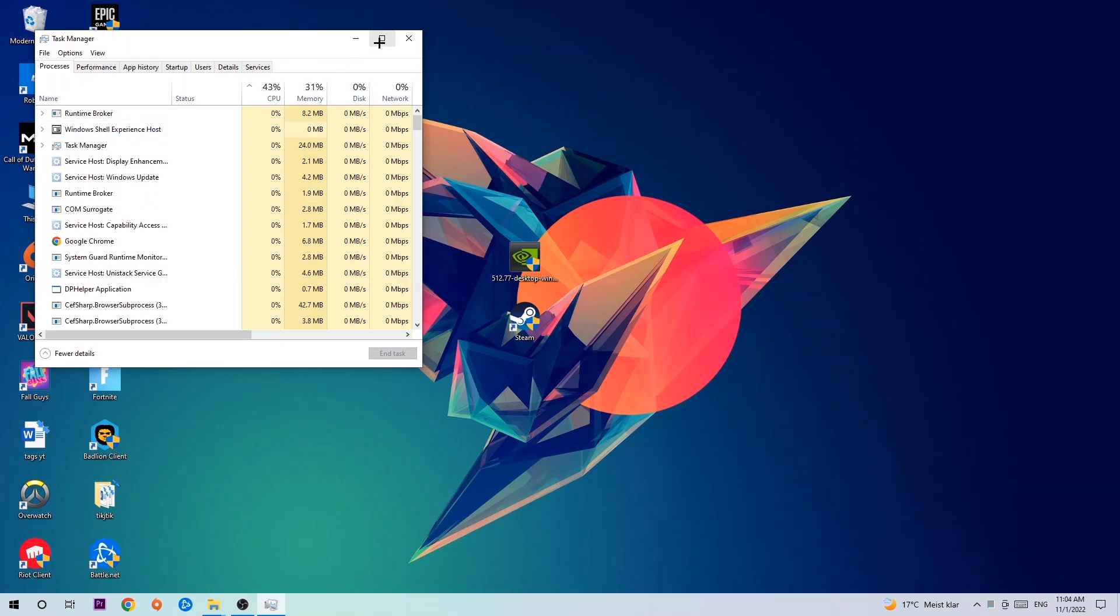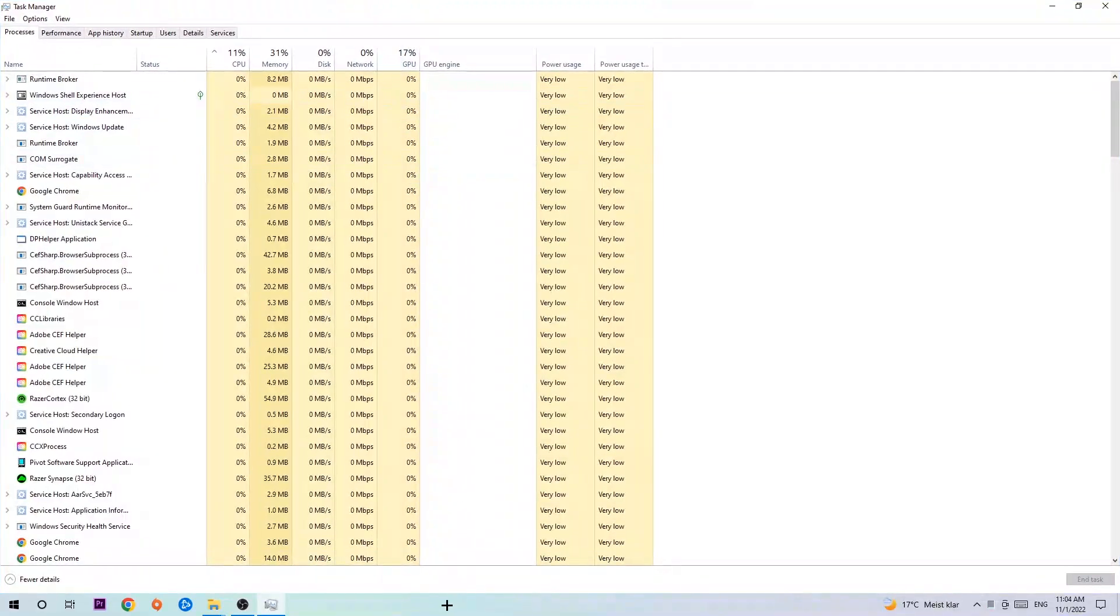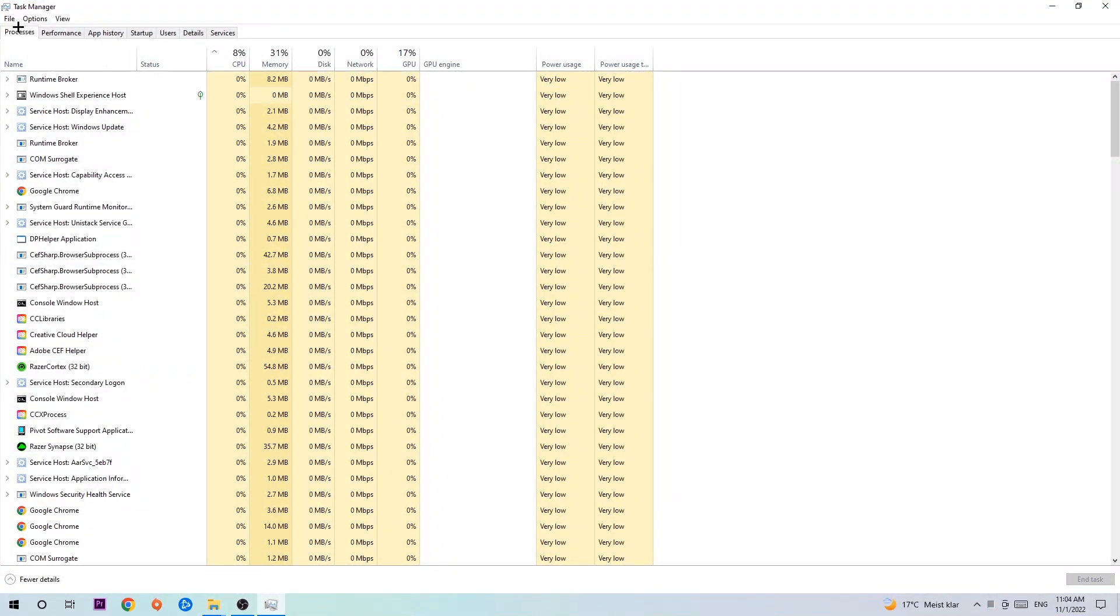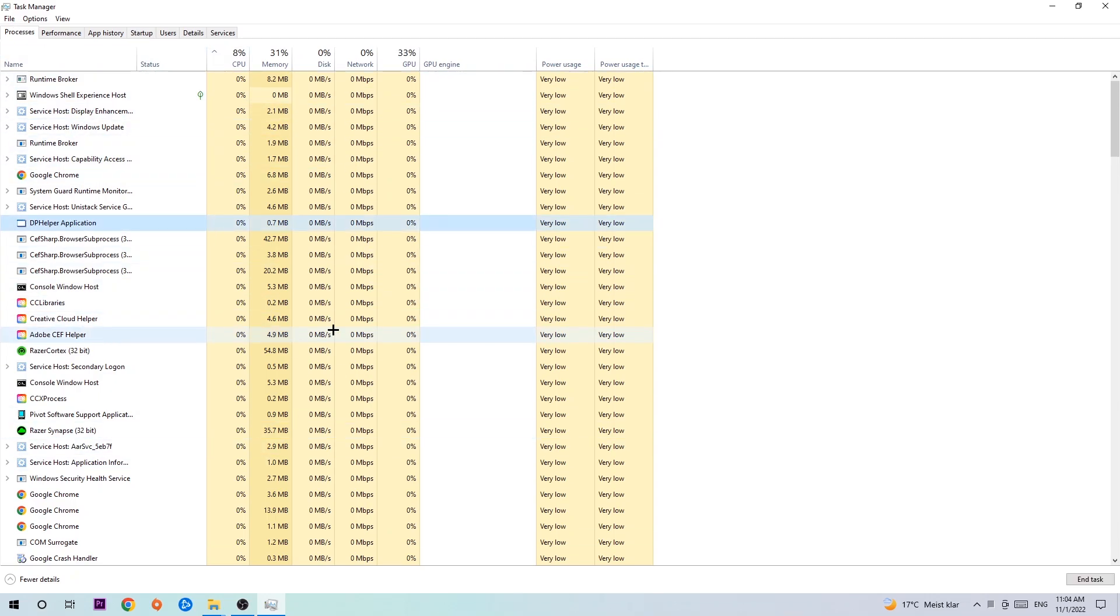Once the Task Manager pops up, I want you to navigate to the top left corner, click onto Processes, and once you click Processes I want you to click one of those random processes, doesn't really matter which one.